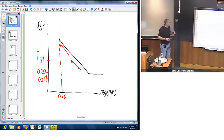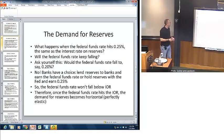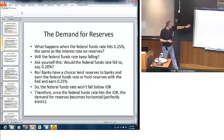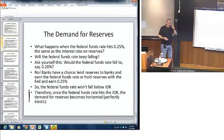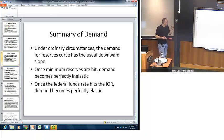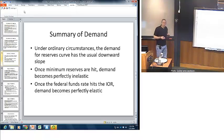So our summary of demand: under normal circumstances we have the standard downward sloping demand curve. Once system-wide reserves hit the minimum, the demand curve becomes perfectly inelastic — perfectly vertical. Once the federal funds rate hits the interest on reserves rate, it becomes perfectly horizontal, or perfectly elastic.